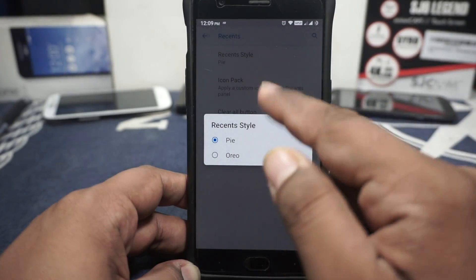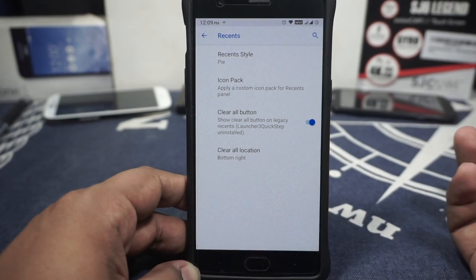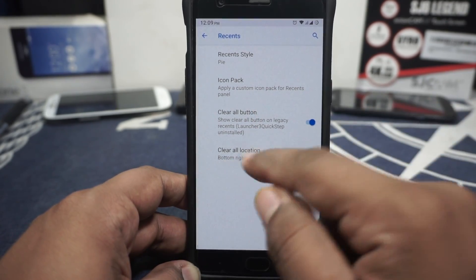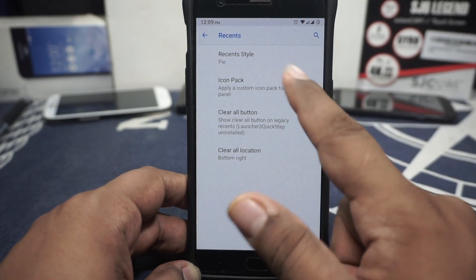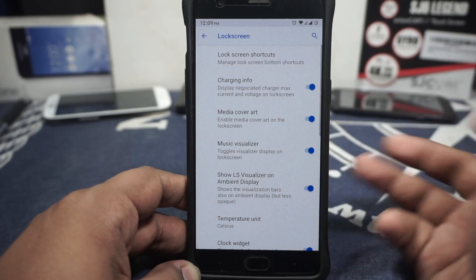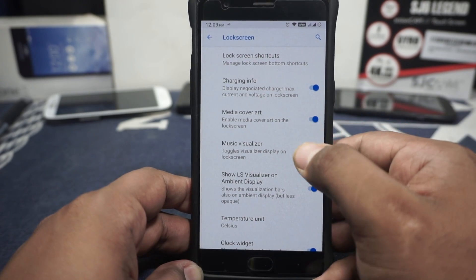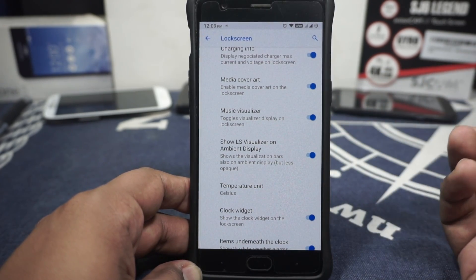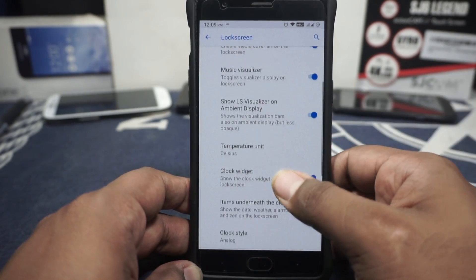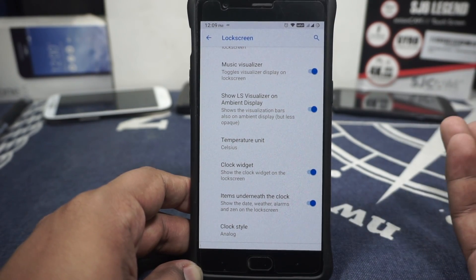In the recents option, you do have a selector — you can have the Pie style Quick Step or the Oreo style recent menu. If you select the older one, you get a clear all button and the clear all location can be customized. An icon pack can also be customized. Lock screen options include a shortcut customizer — you can customize what appears there. Charging info, media cover art, and media visualizer can all be customized. Lock screen visualizer in ambient display is also available — a little bit of visual flair.